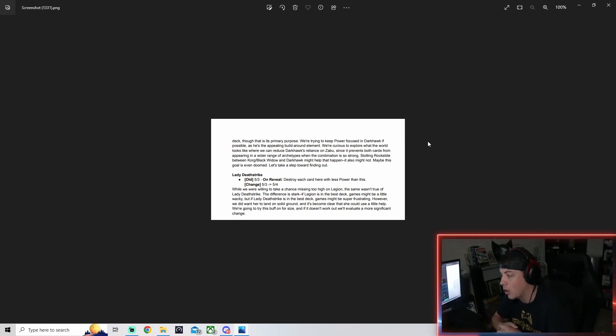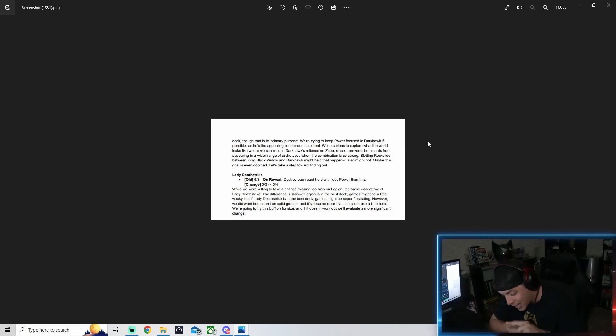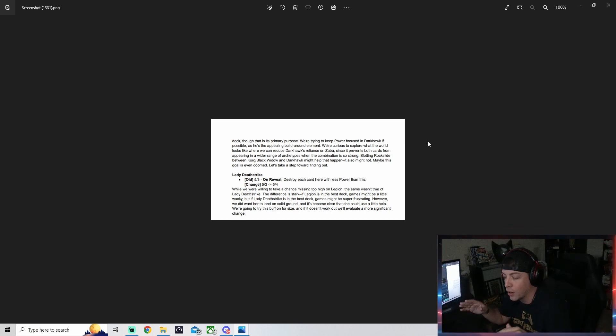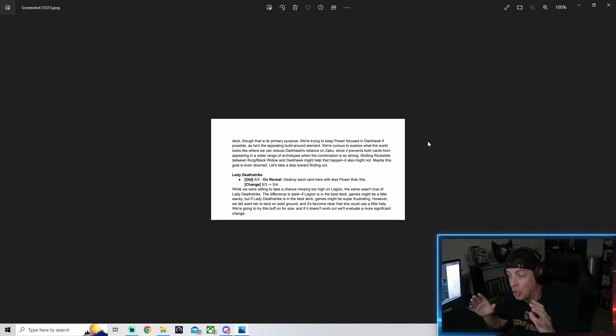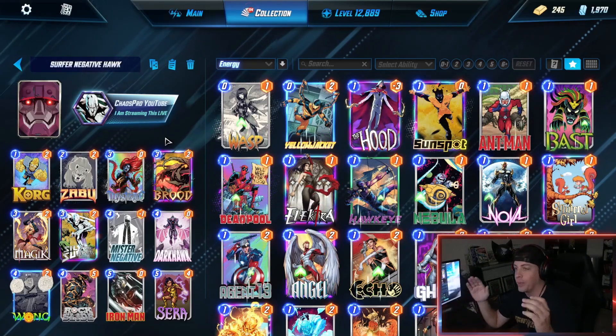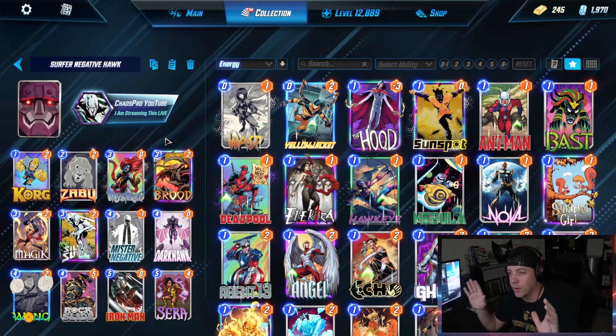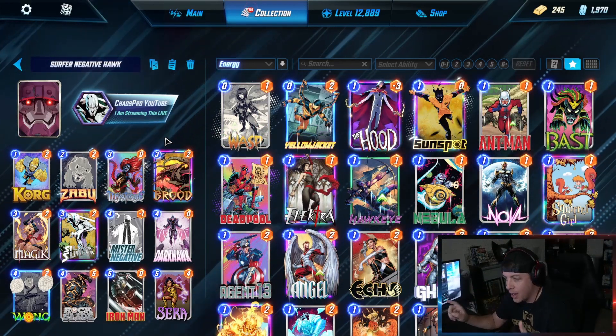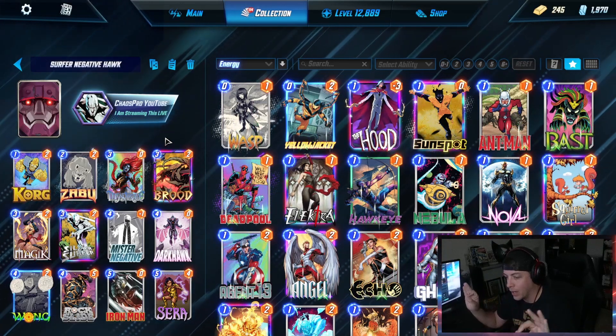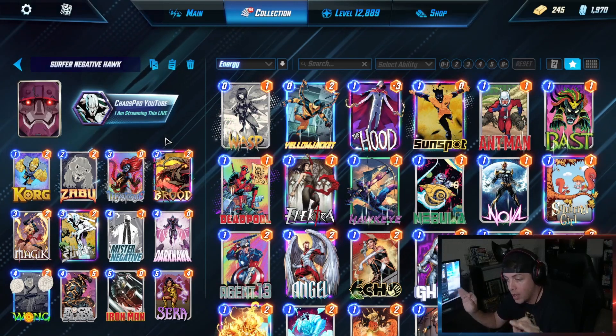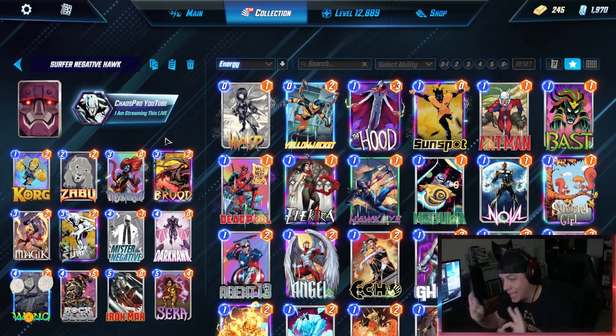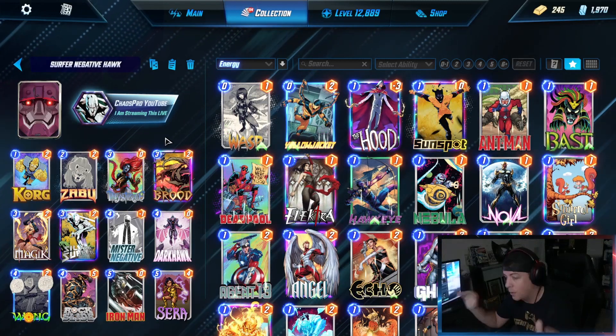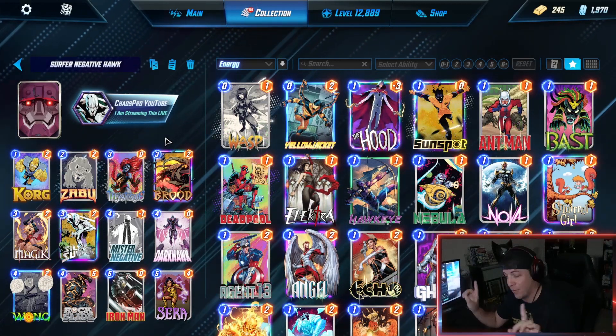With that being said, let's go ahead and move on to the decks. I'm going to showcase these in game so you get a better understanding of what I think are really good decks to try with some of these changes. This is going to be my brand new Surfer Negative Darkhawk deck.